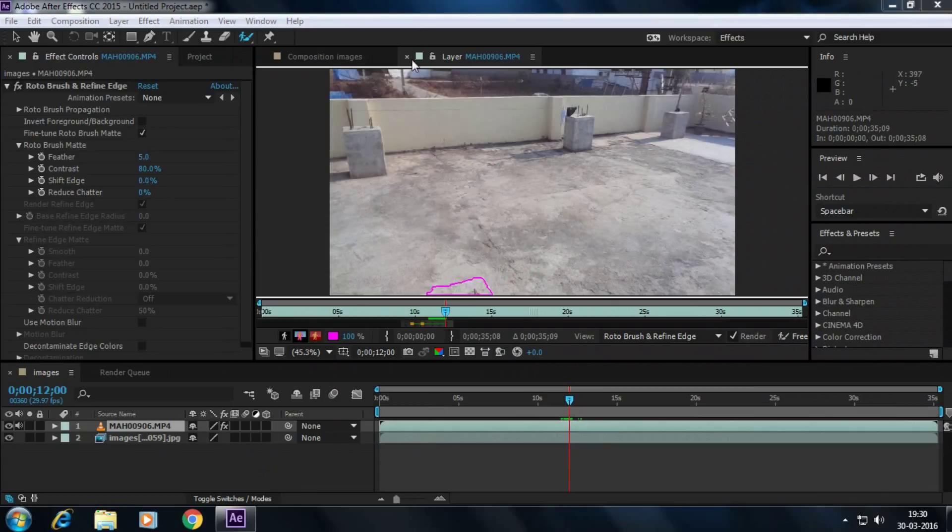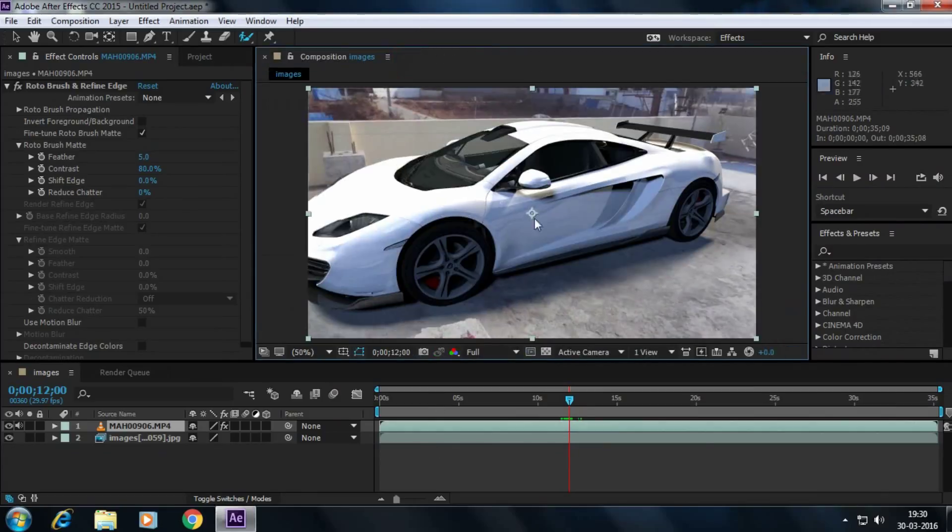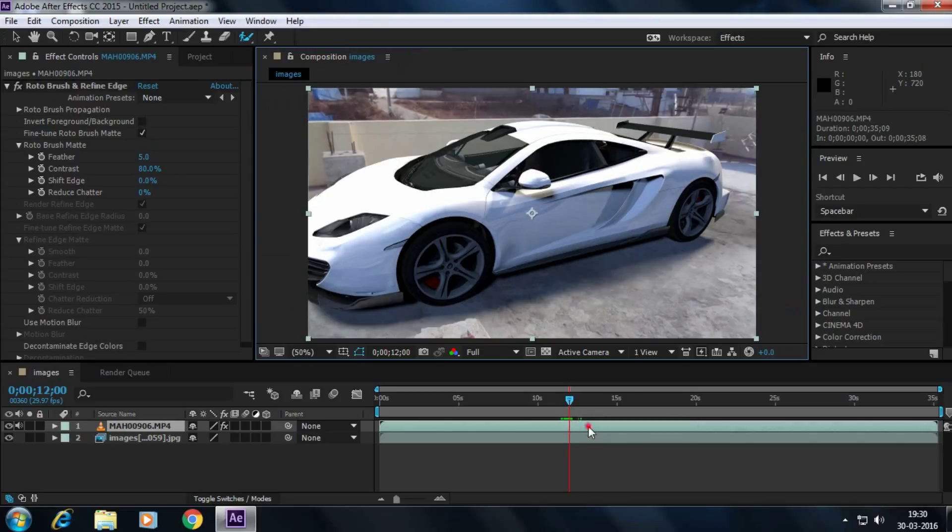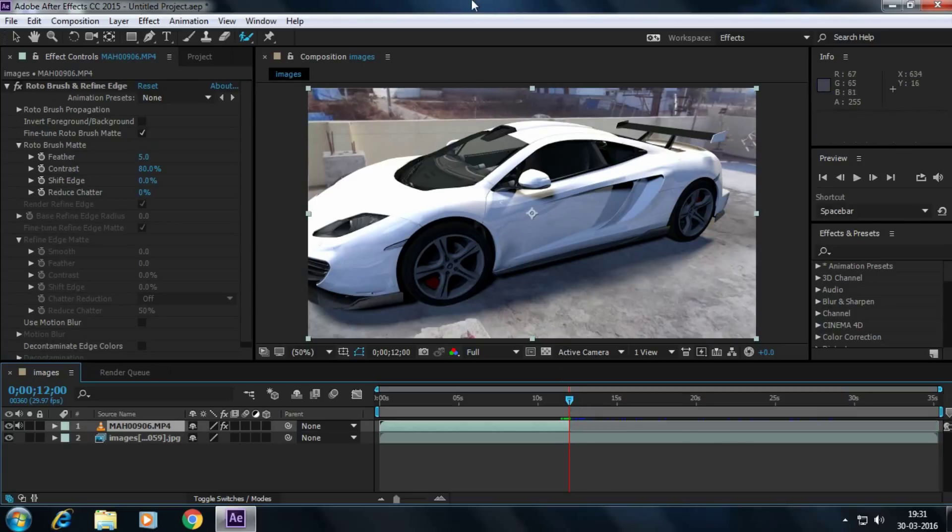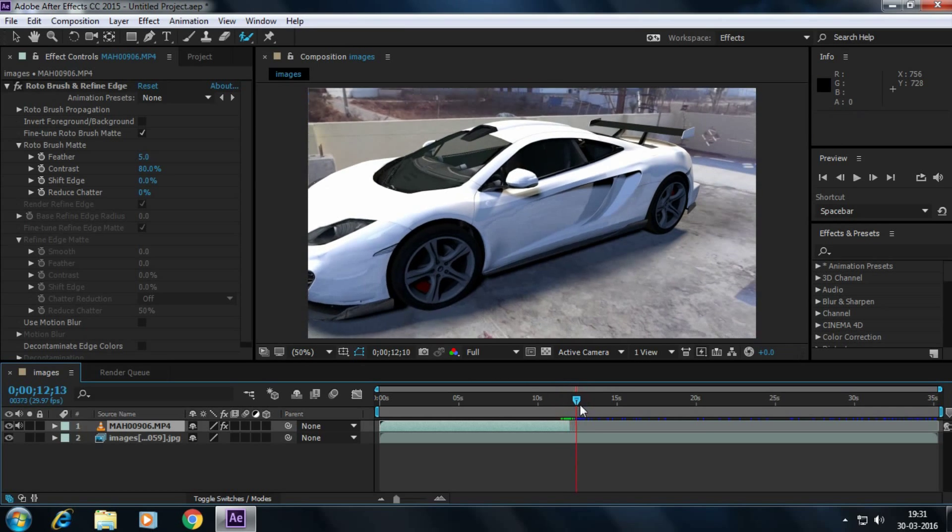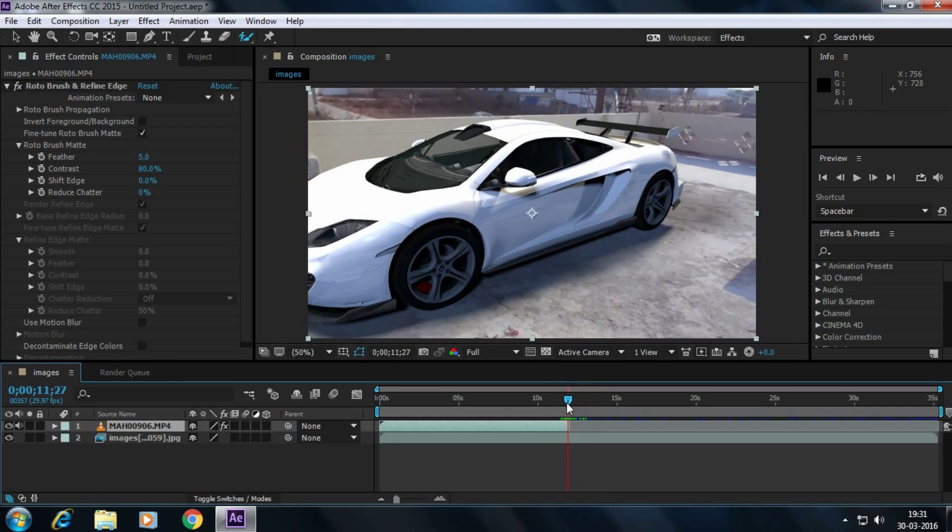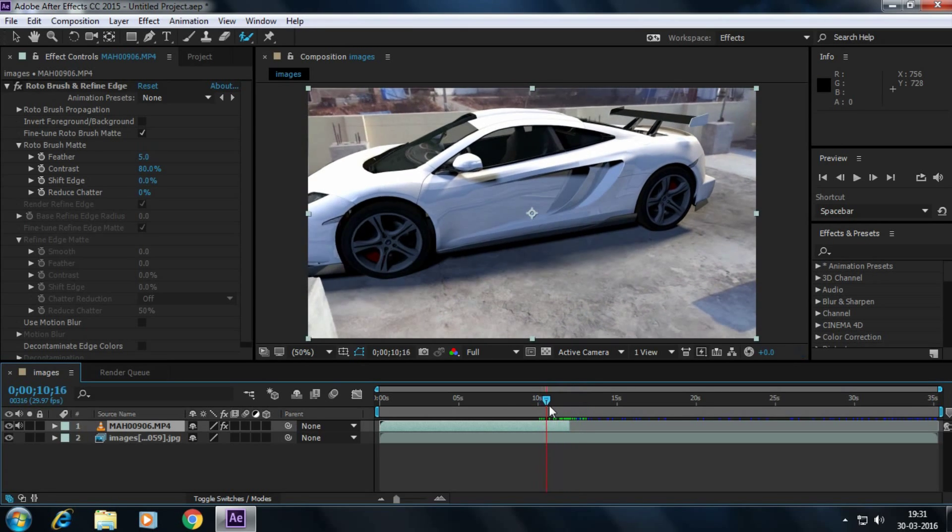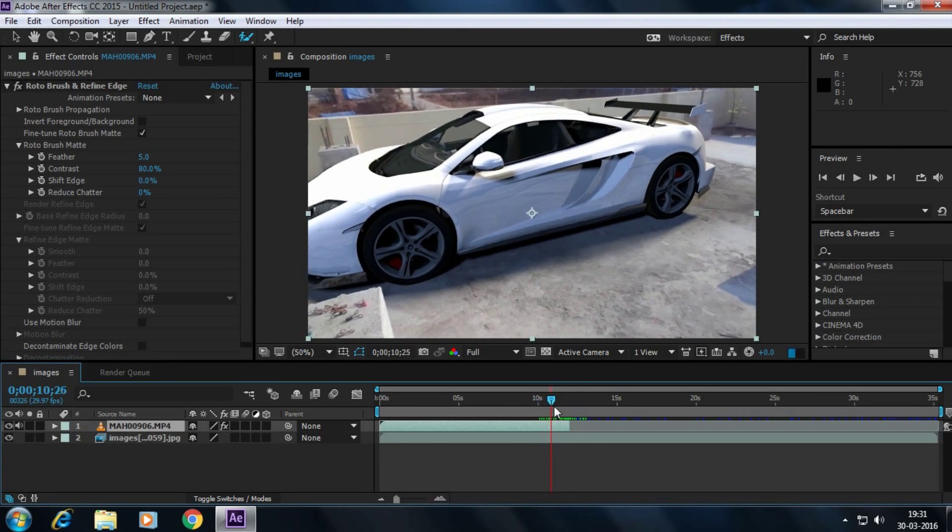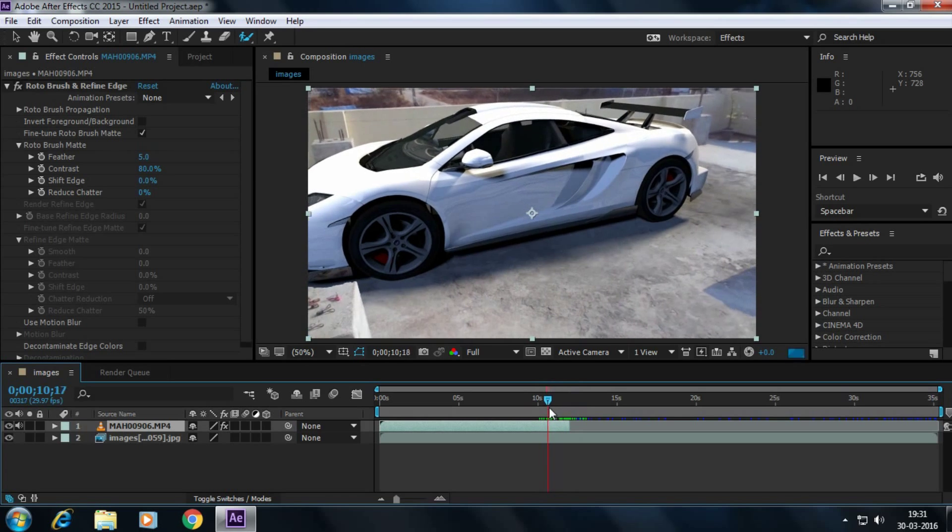So simply close this layer and select this pillar. Make sure the timeline is here and press on your keyboard R plus left bracket. See, here the shadow is behind the pillar.